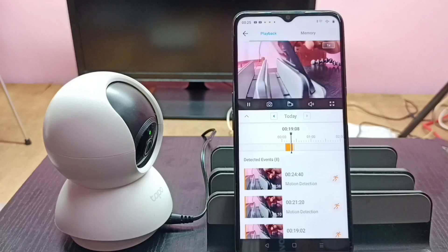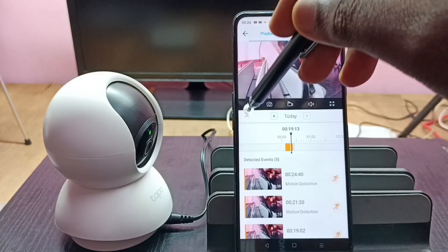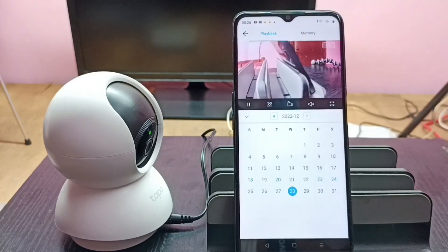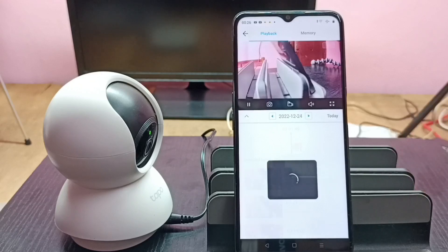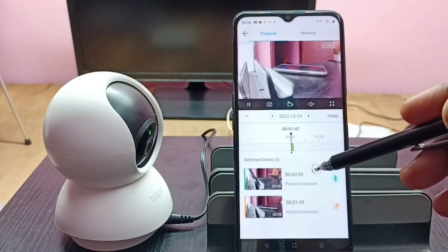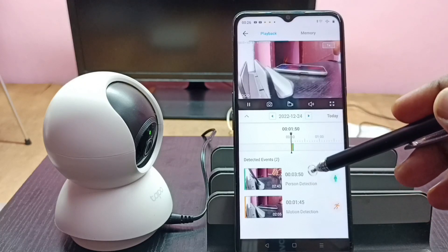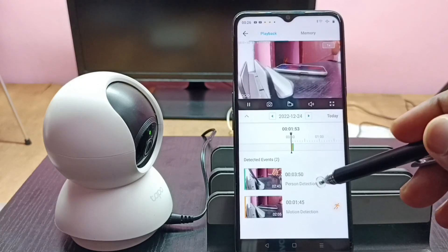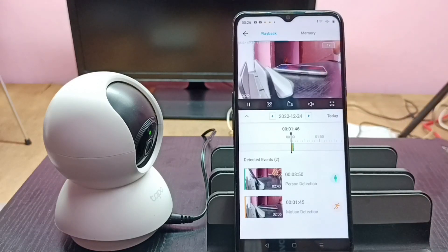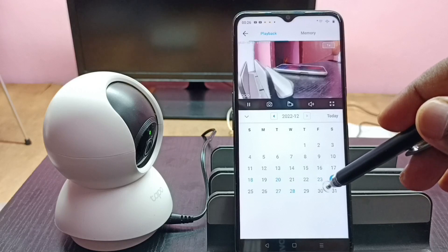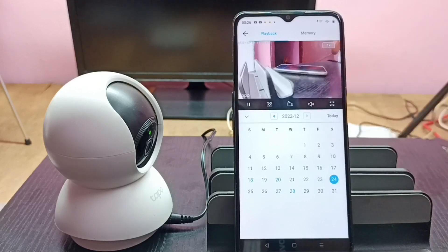If you want to check video from a past date, tap on the calendar icon. Now we can see a calendar. For example, to see videos recorded on 24th December, tap on 24. Now we are seeing videos recorded on 24th December — it has detected two events. Tap on a particular event to play and check it. This way we can check video recorded on any date.